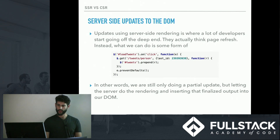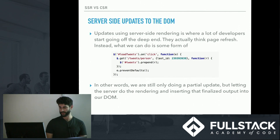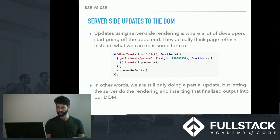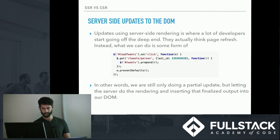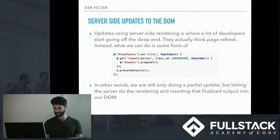One area where a lot of developers go wrong is they think that server side updates actually mean page refreshes — and that's not always the case. In an example using jQuery, we're targeting an element called 'load tweets', and on click we make a request to the server to get tweets from that person, enter in the last tweet ID, prepend any newer tweets to the DOM, and use preventDefault to stop the page from re-rendering. So we're still doing a partial update, but we're letting the server do the rendering and inserting that finalized output into our DOM.